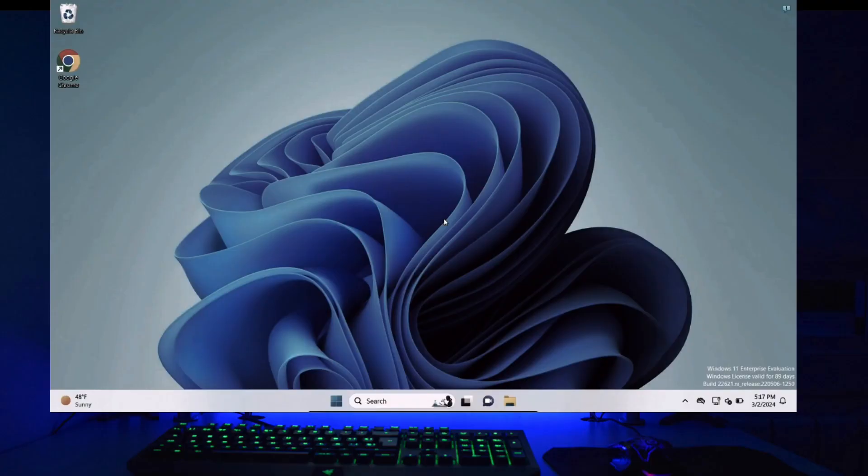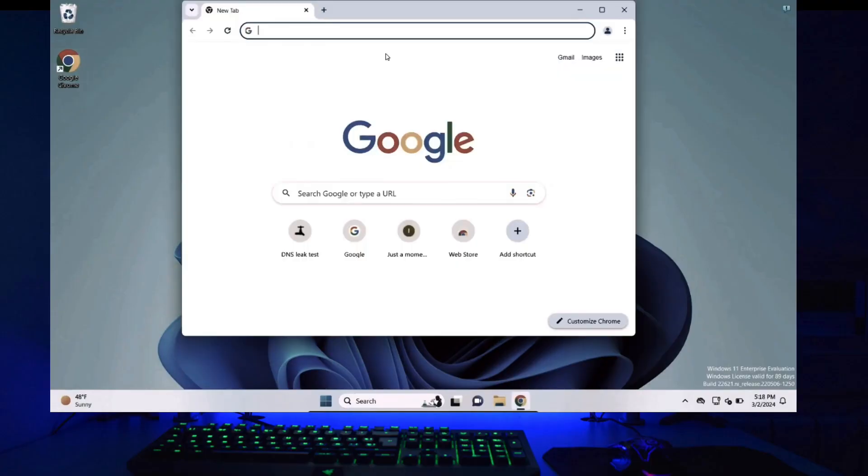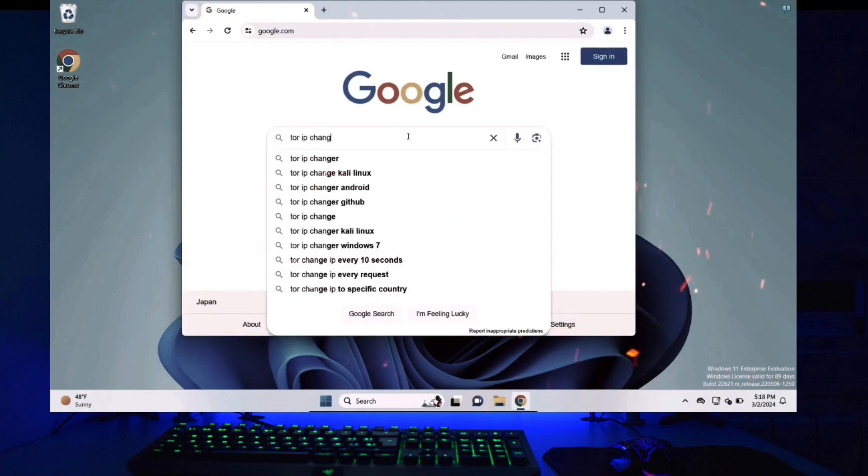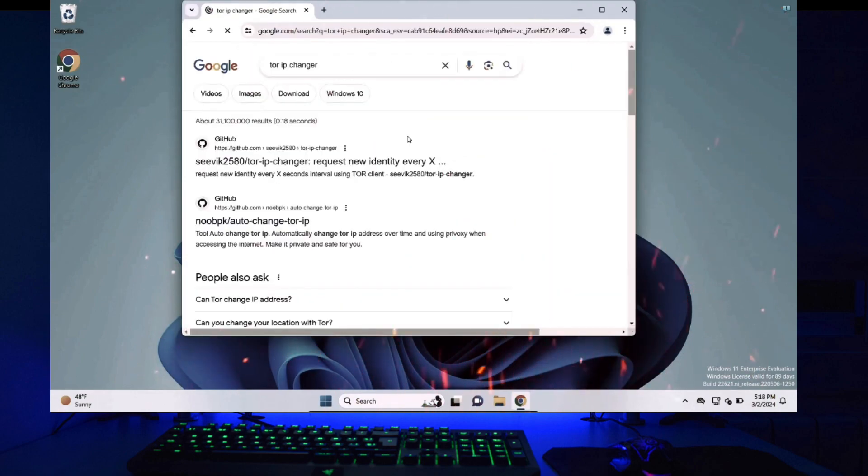The very first thing we are going to do is open our browser and go to google.com and search for Tor IP Changer and press enter.